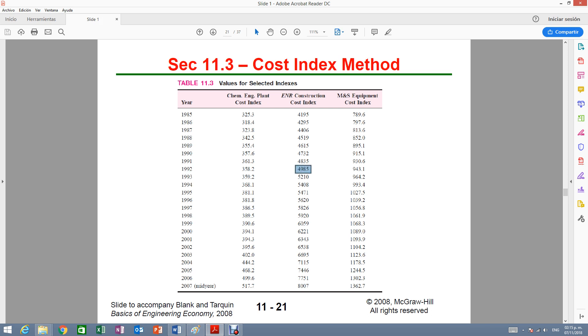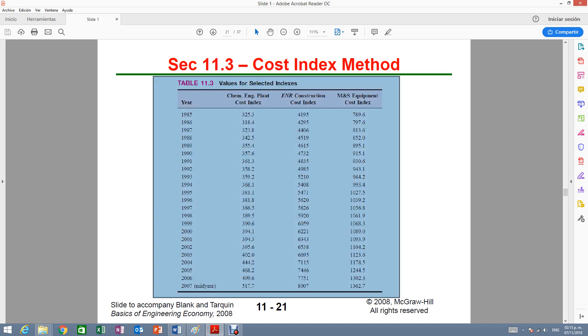Same thing for the other columns. Just look for the year and then the corresponding index in this table right here.